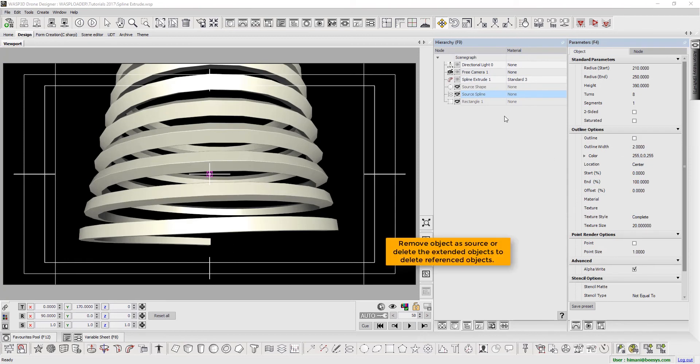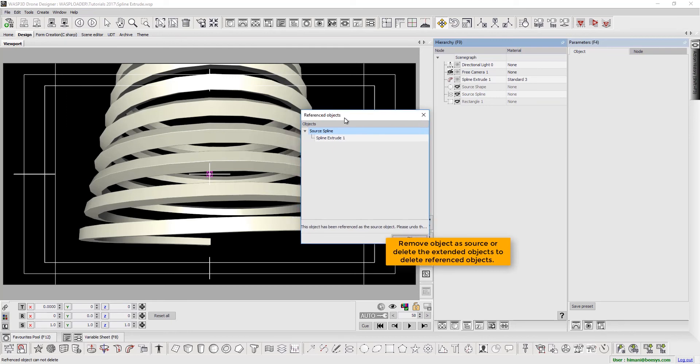Here, we remove object as source or delete the extended objects to delete the objects defined as references.